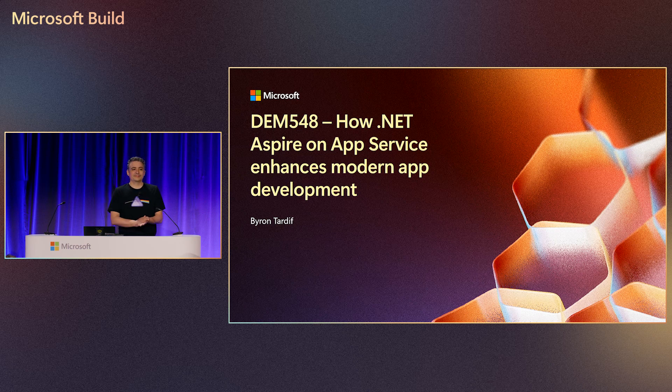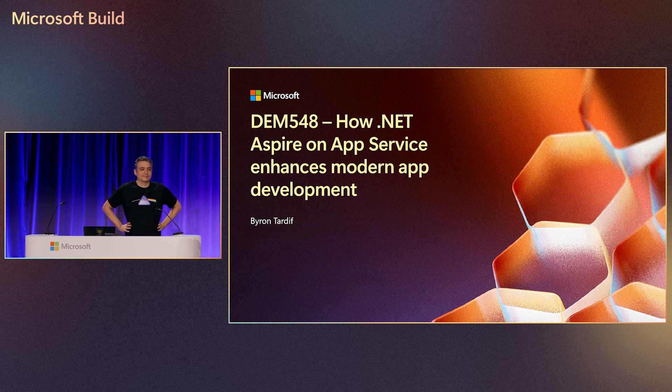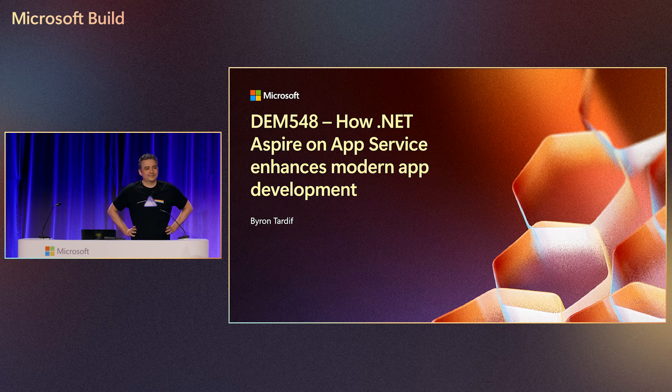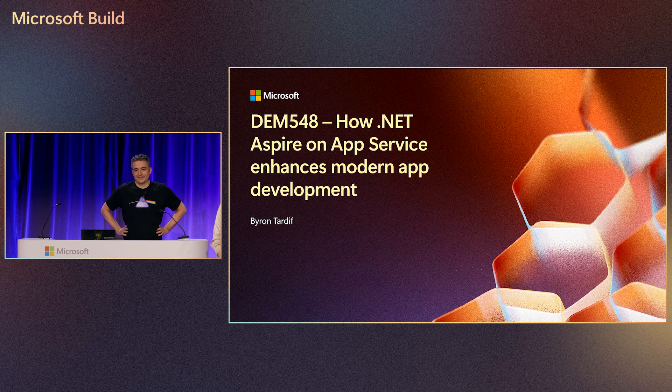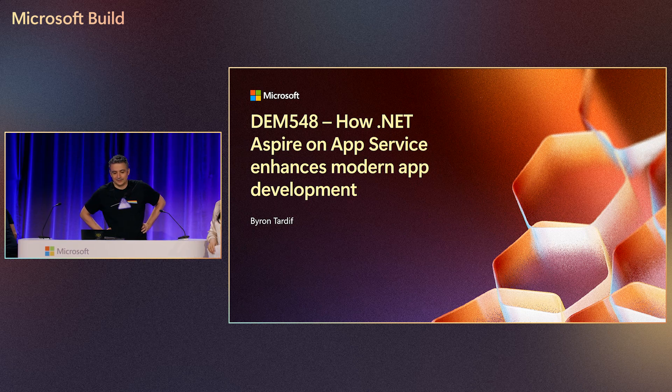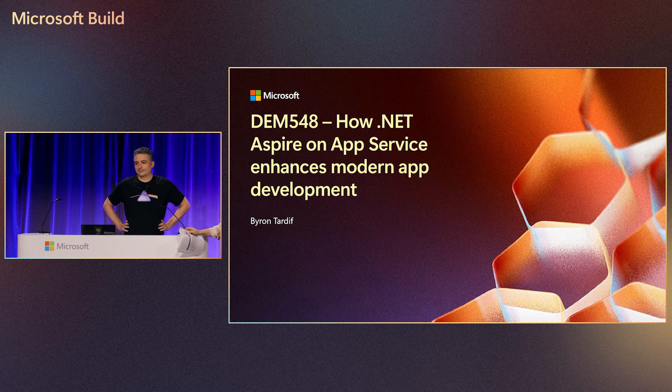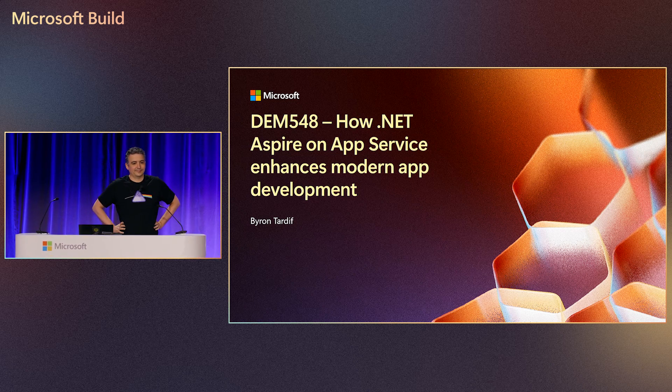We've got Byron here and he's going to be speaking on how .NET Aspire on App Service enhances modern app development. So we've got a 15-minute demo. This is going to be great. Make sure that your badges are scanned if they haven't already been scanned and see you back in 15 minutes.